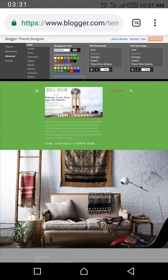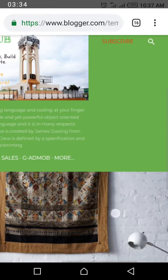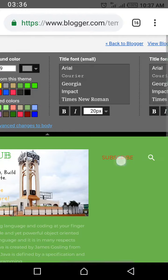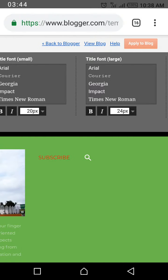Moving down to other things — you can see here the title fonts for small characters, the fonts you want to choose, the size, the links, and the type of font for large text.